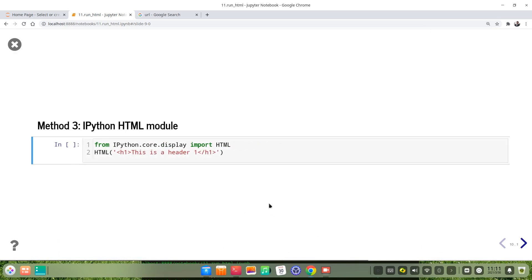The third method is to run HTML using the IPython HTML module. First, we import the HTML module: from IPython.core.display import HTML. Then we use the HTML function.